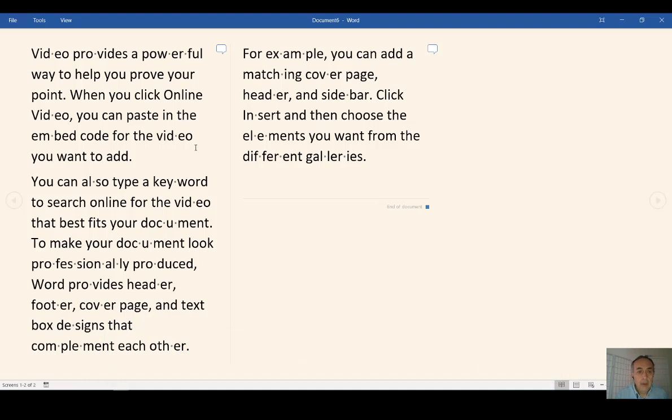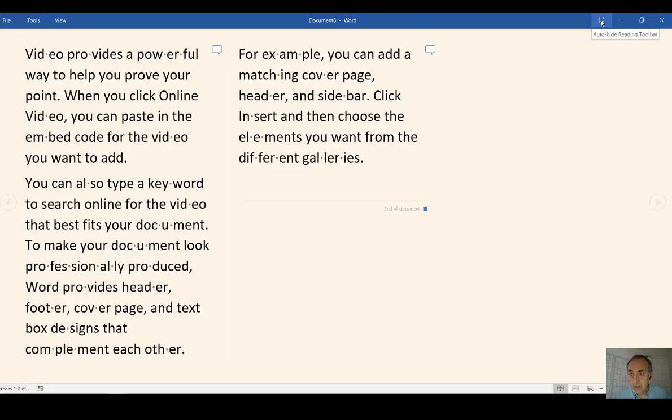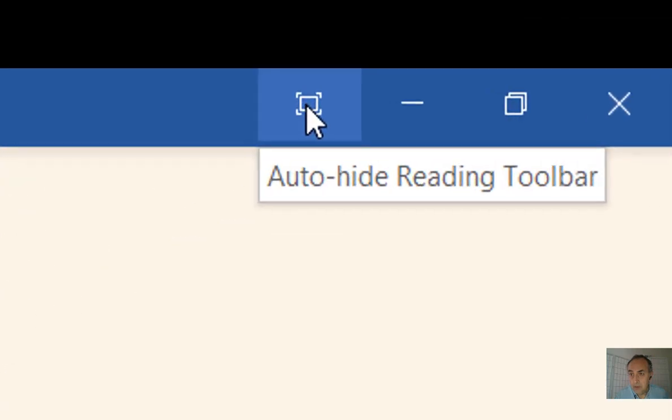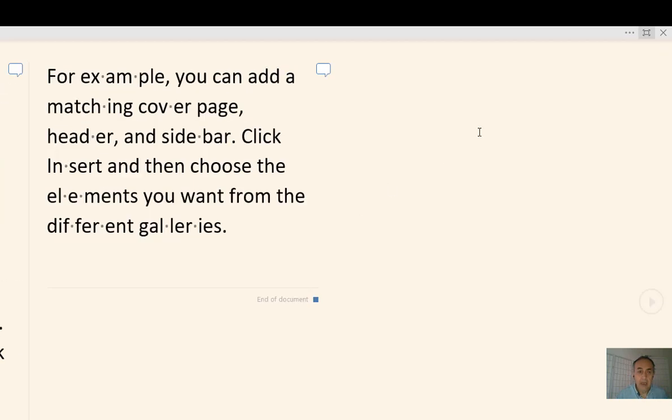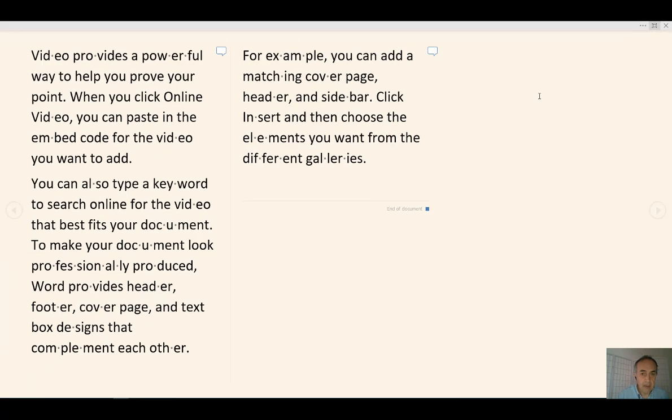Now if even this looks busy for you, you can always go to the upper right corner and hit Auto Hide Reading Toolbar. Then you will have nothing but text to read. To go back, you click Always Show Reading Toolbar icon on the upper right.